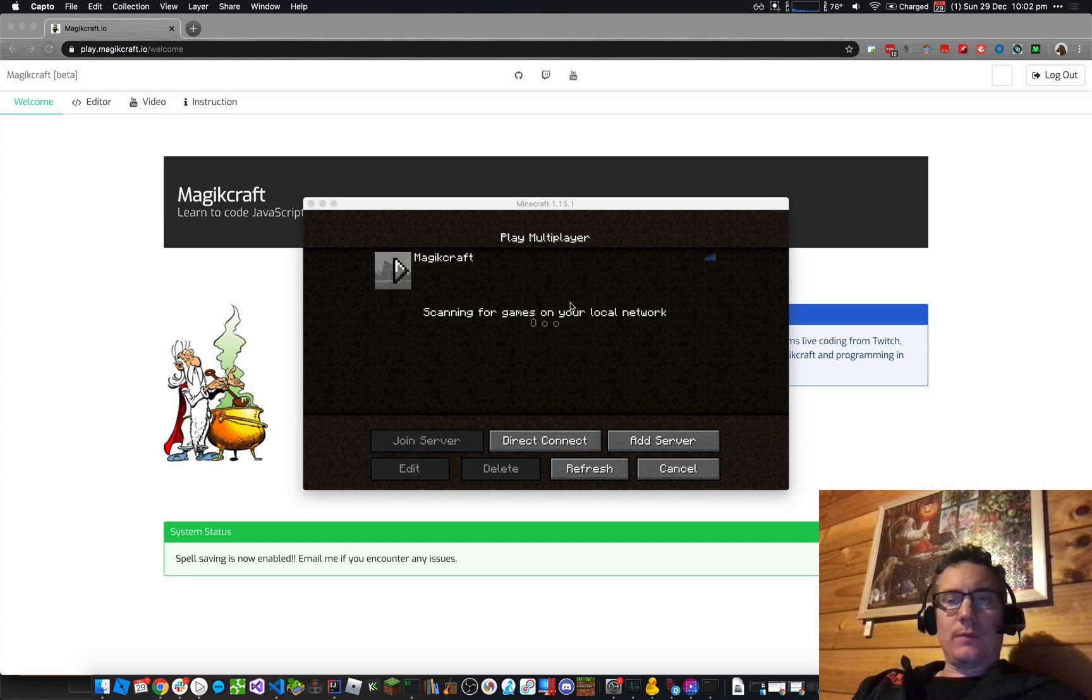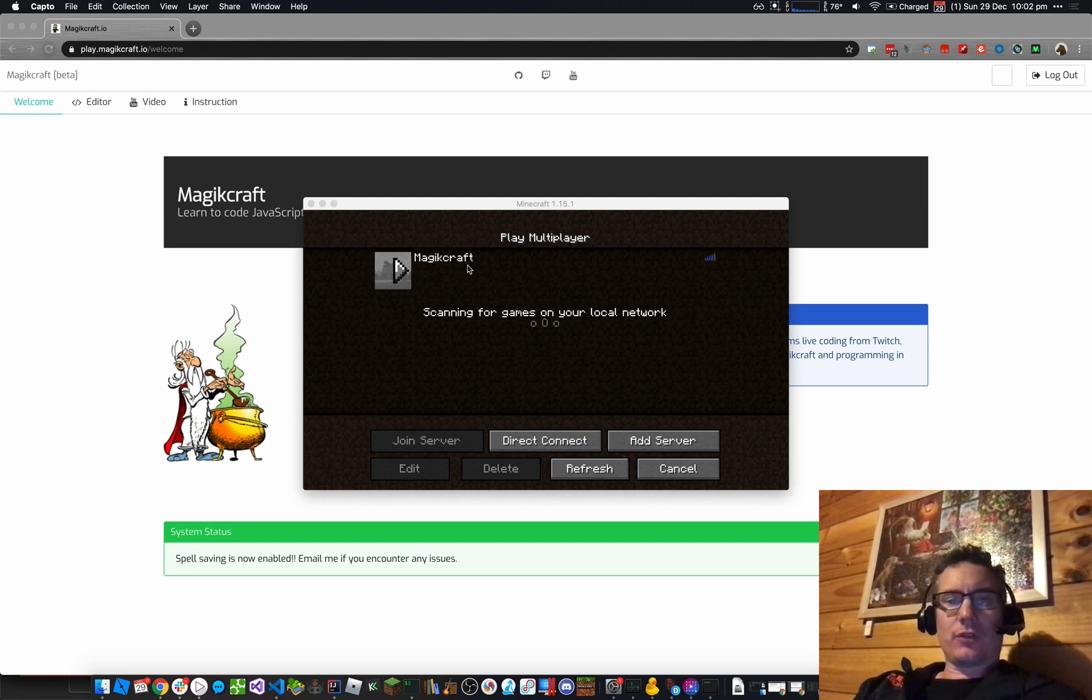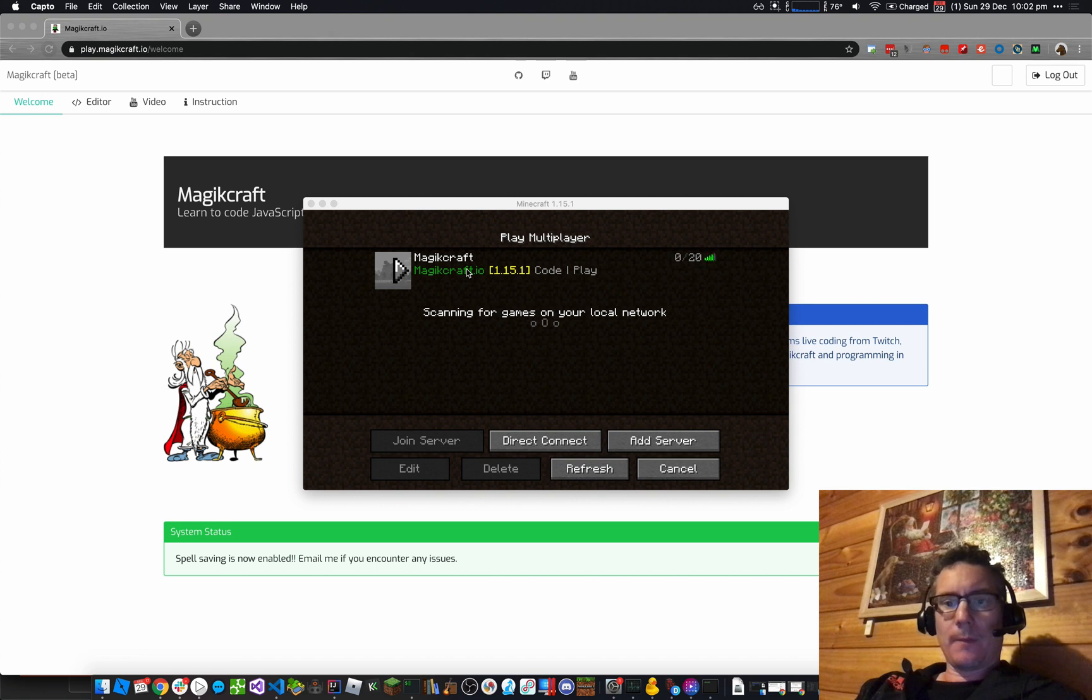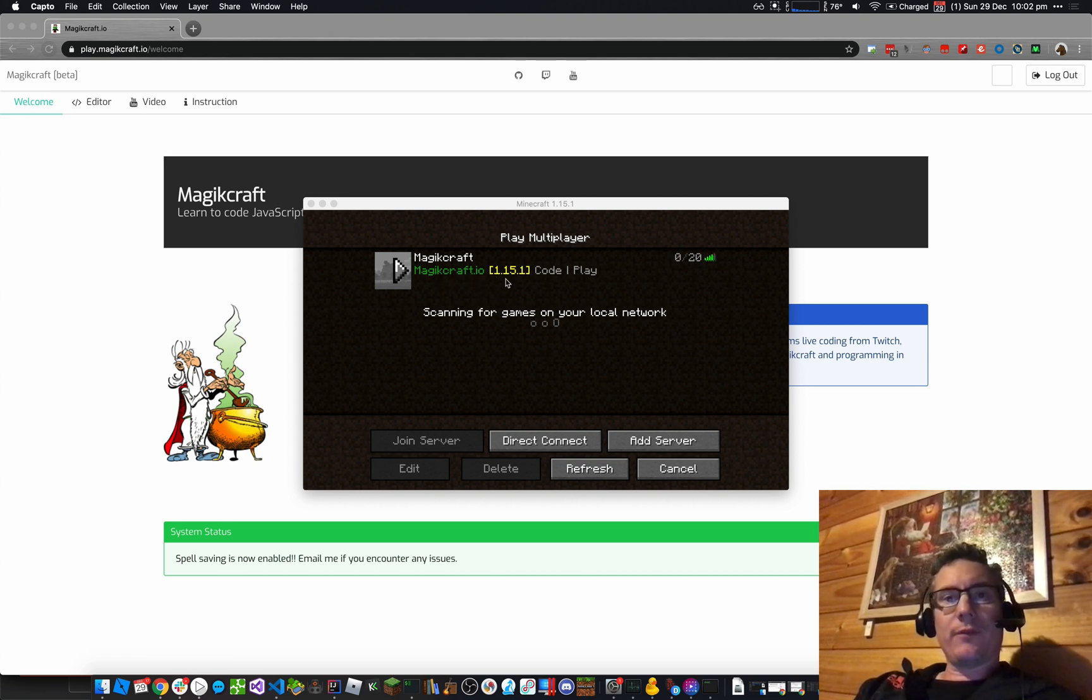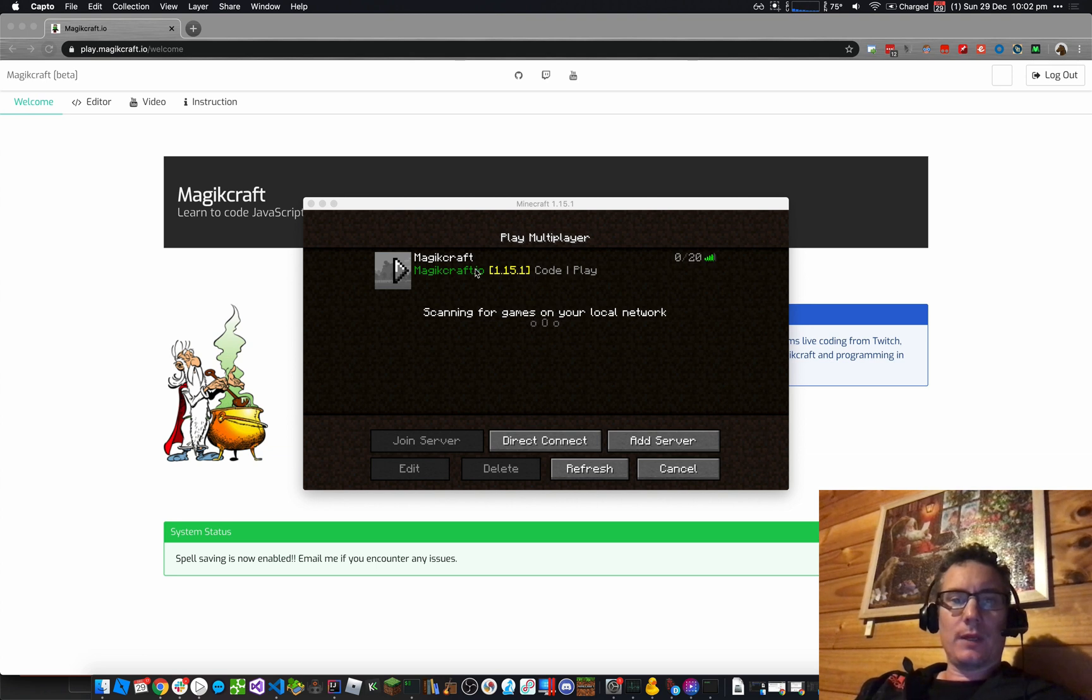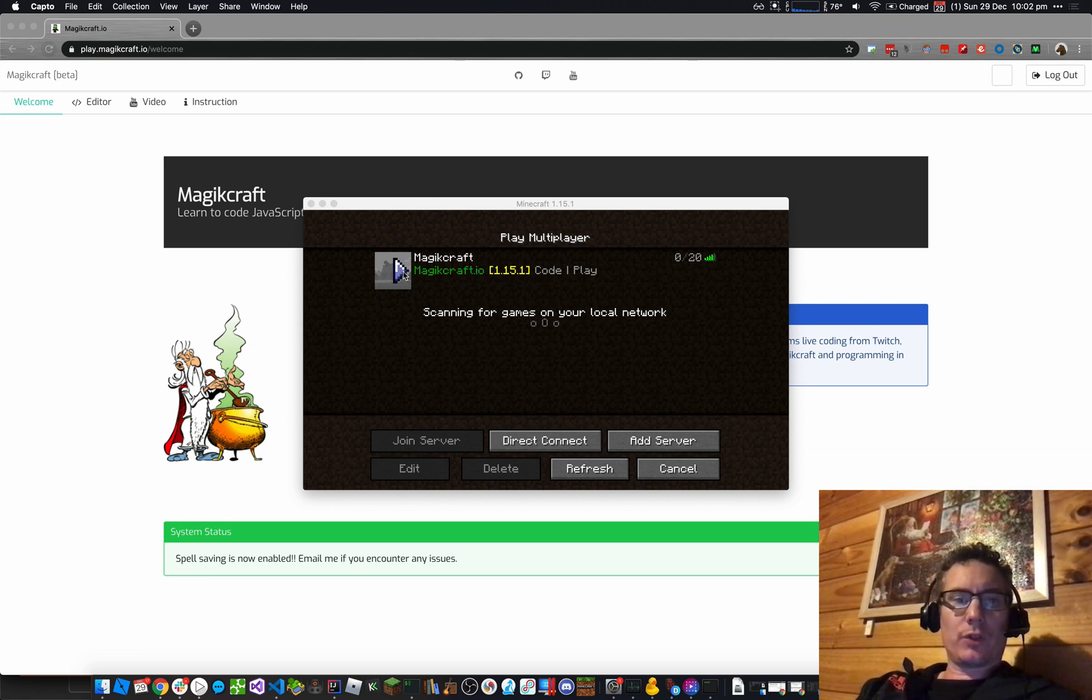And then it's going to find the server, MagicCraft, scanning, should be looking for it. Here it is, MagicCraft.io, and it says it's running version 1.15.1. So the latest version will always show there, so you know what version of the launcher to use.